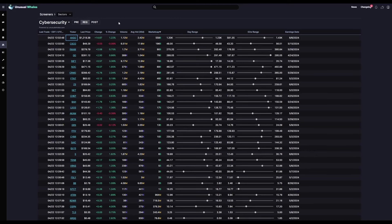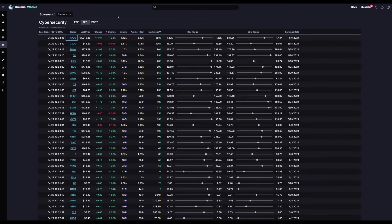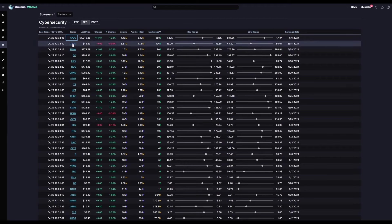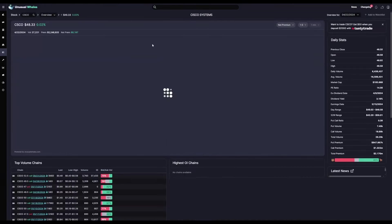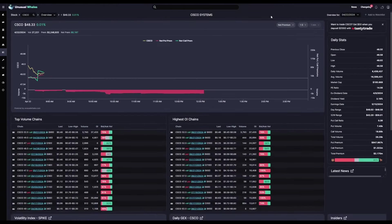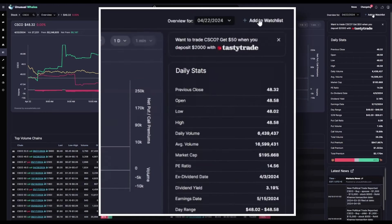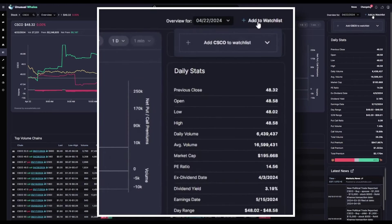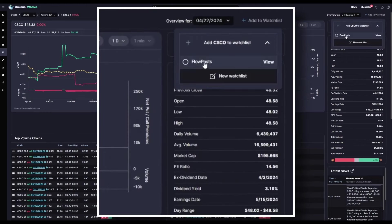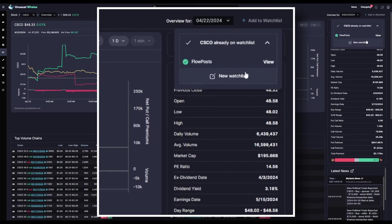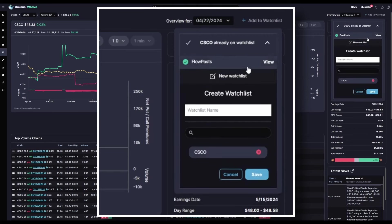From within our screeners pages, we can also visit our stock and options watch lists. To add a ticker to your watch list, you can do so directly from the ticker overview by clicking on that ticker link, add to watch list, and if you already have pre-existing watch lists, you can add it to those, which we'll do here, or you can even create a new watch list.